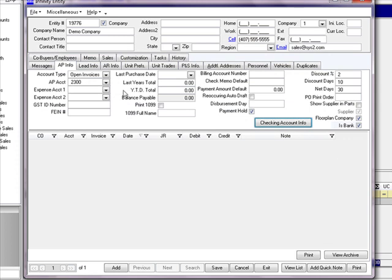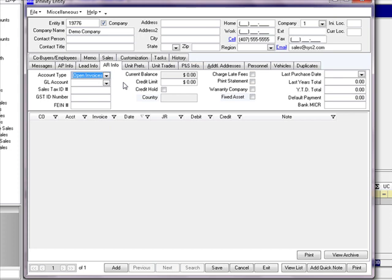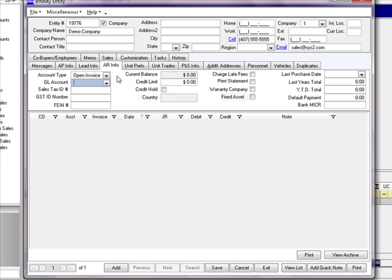Now that we have this entity set up and all their accounts payable information entered, we also want to click on the AR tab. In this case, our demo company is both a supplier and a customer — they sell us parts, we build things and sell finished goods back to them. On the AR tab, we can set whether we want to track them by open item or balance forward, and then enter the GL account number that will be applied to this customer's accounts receivable when they make a purchase.